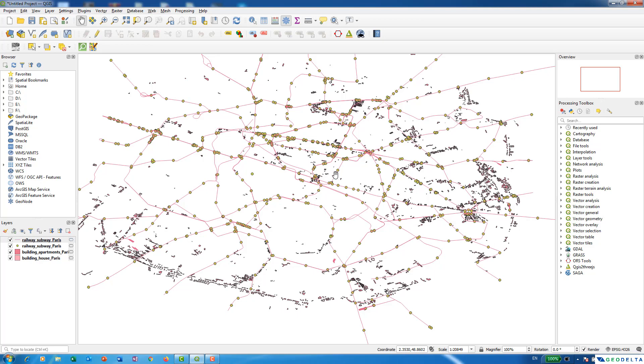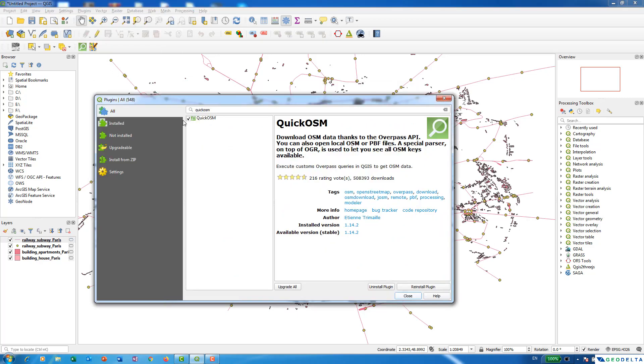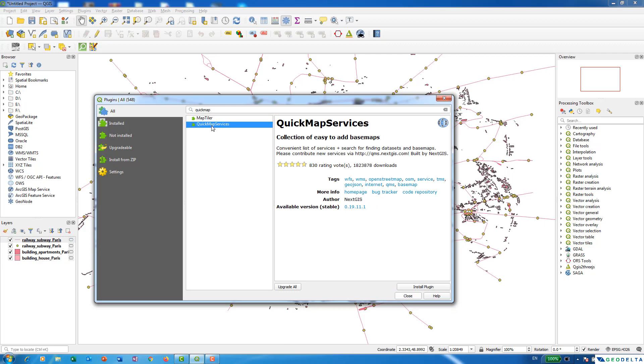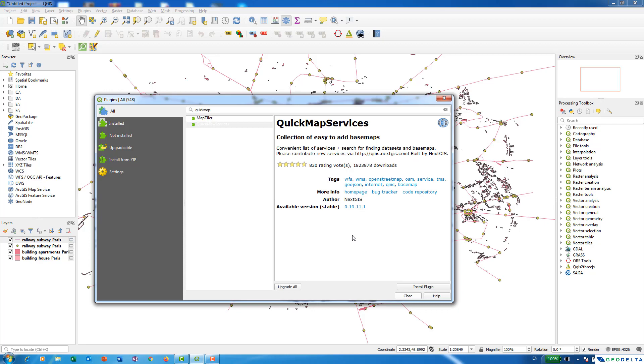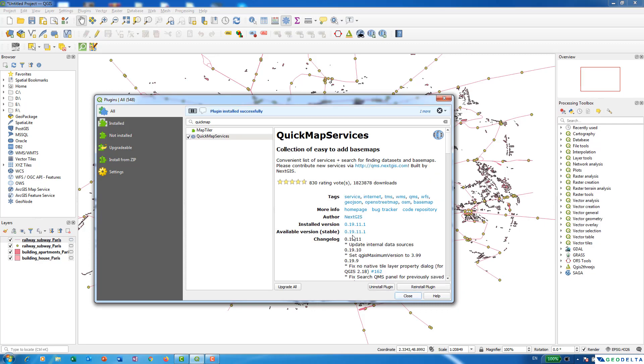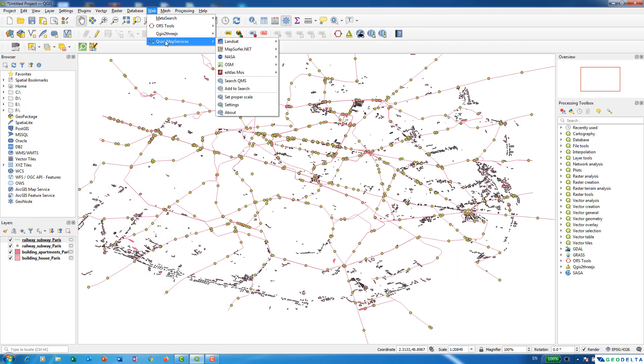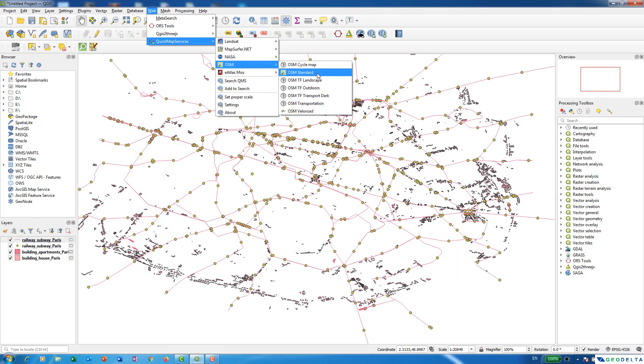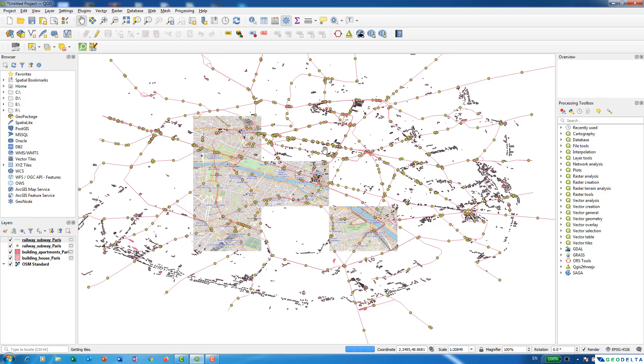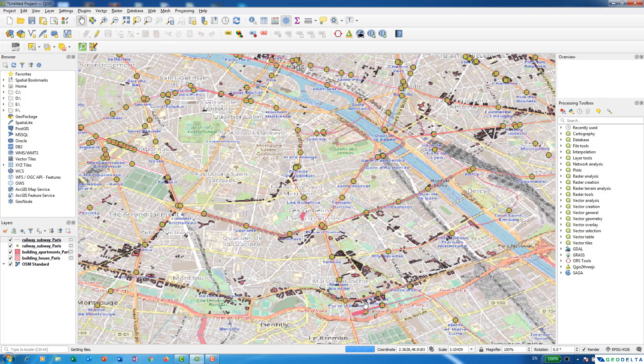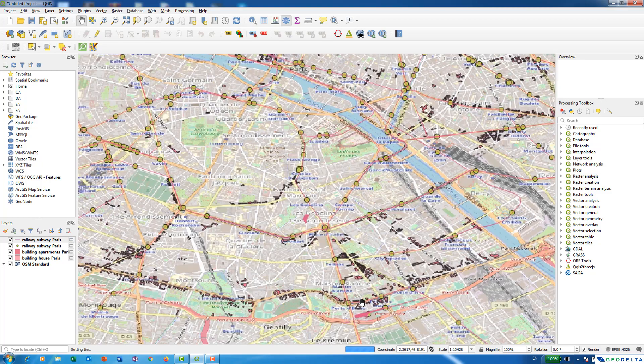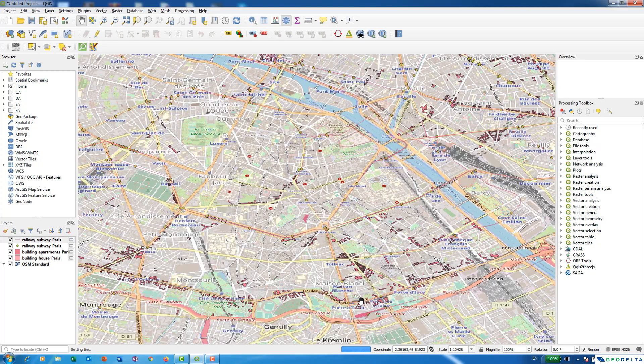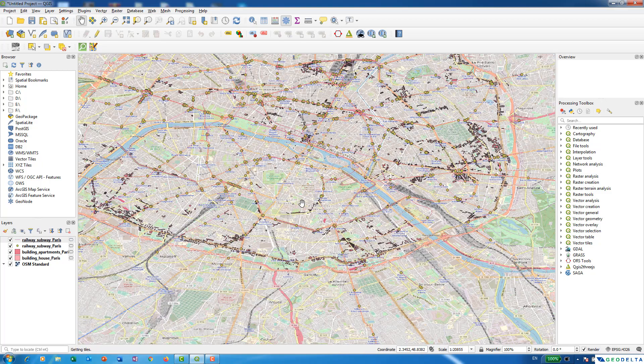So we can actually again go back to plugins and go to manage and install plugins and from here we can simply search for quick map services. The second option and I'm going to install that plugin as well. And after you have done that you can simply go to web and go to quick map services, go to OSM and simply add the standard open street map. And now very clearly you are able to see that the data are properly georeferenced and it gets placed in the correct location in our base map.